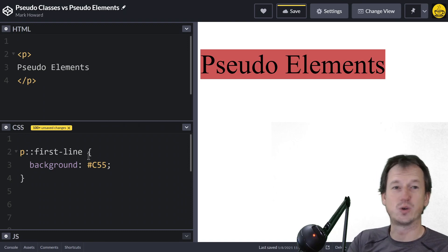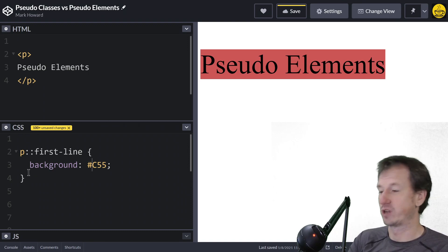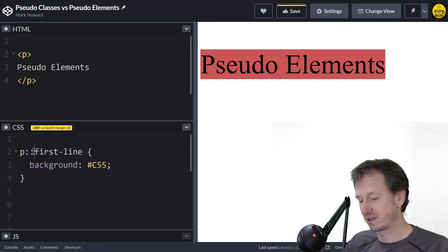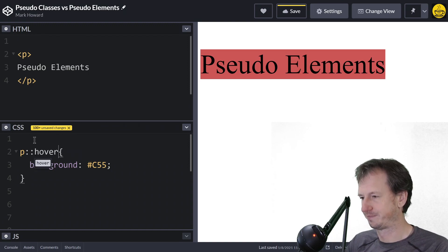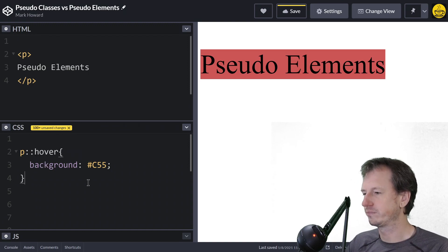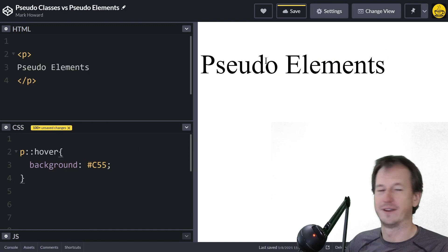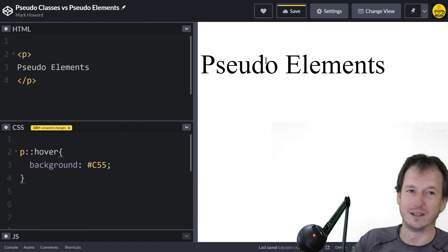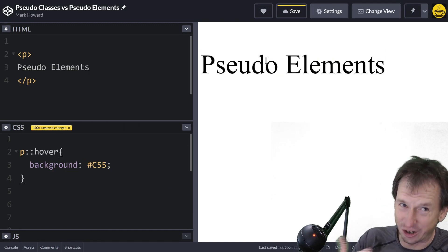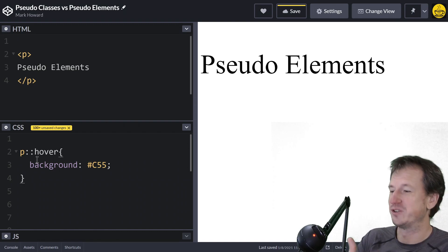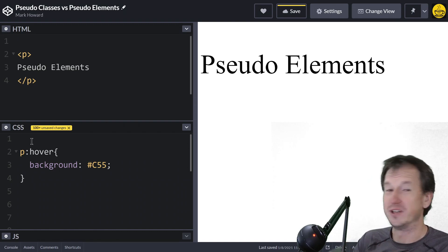For pseudo classes you can't—it's got to be a single colon. So if I took this back to hover and I hover over, that's not working because you've got to be syntactically correct with pseudo classes. You need a single colon and you'll find that then that works again.